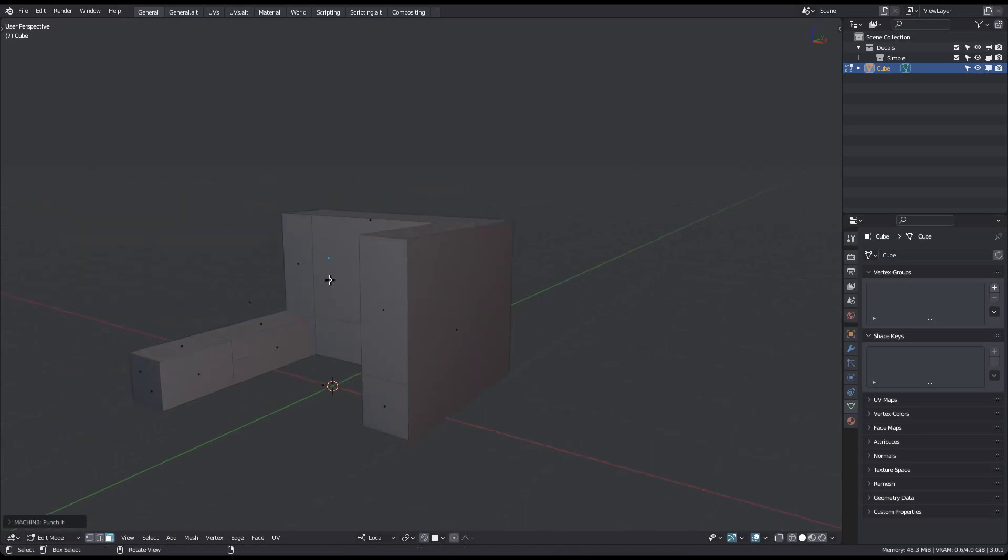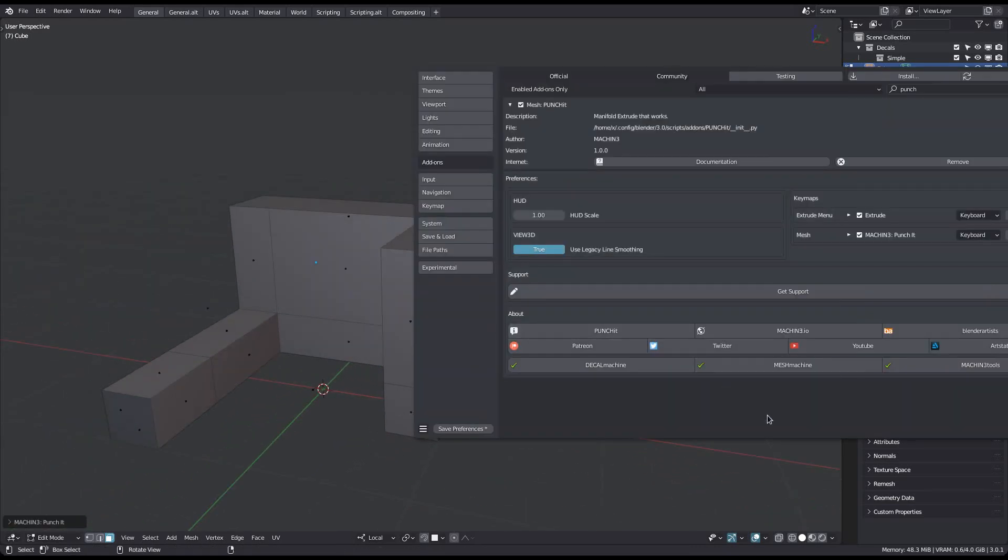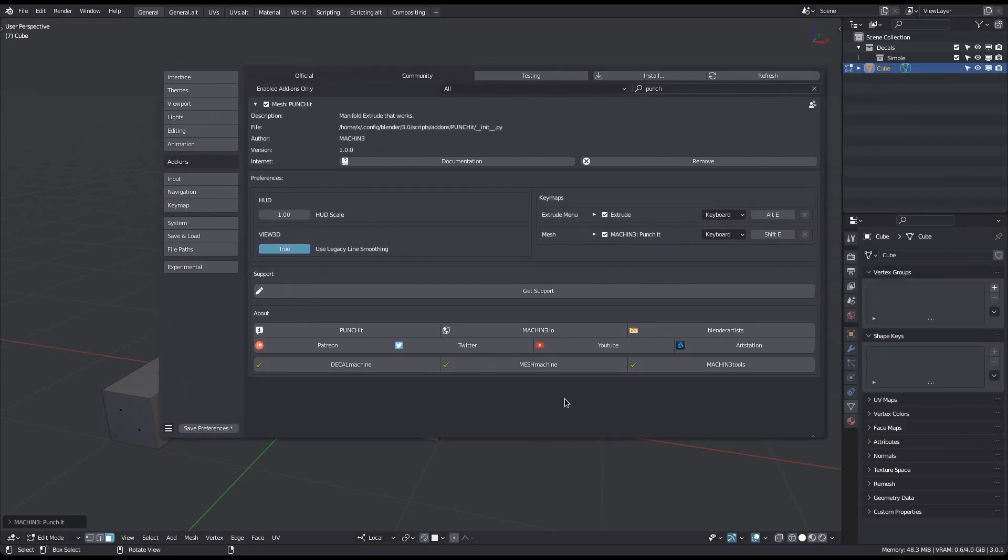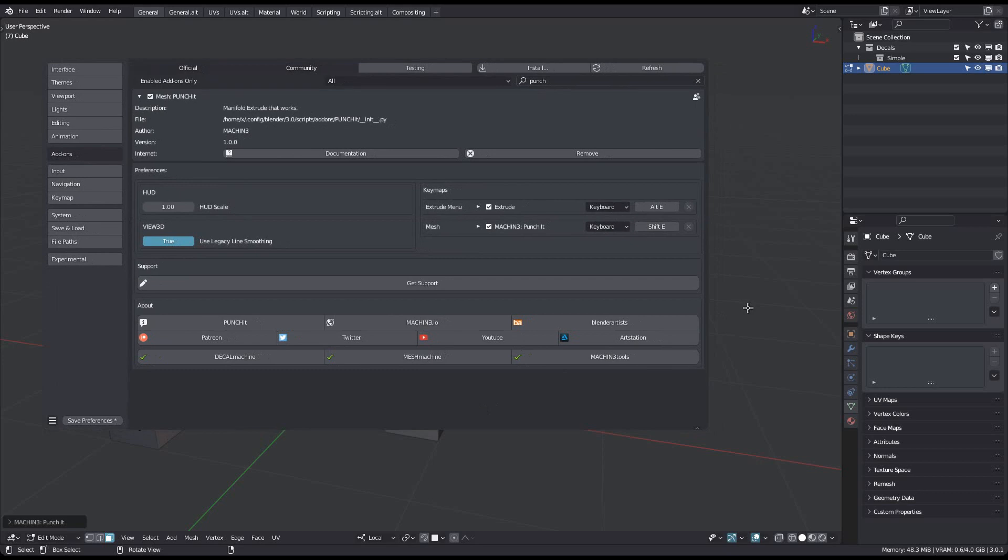If you require product support, use this button in the add-on preferences or the one in the 3D view sidebar.